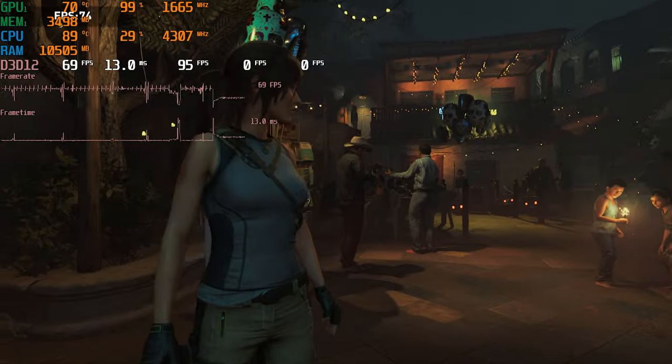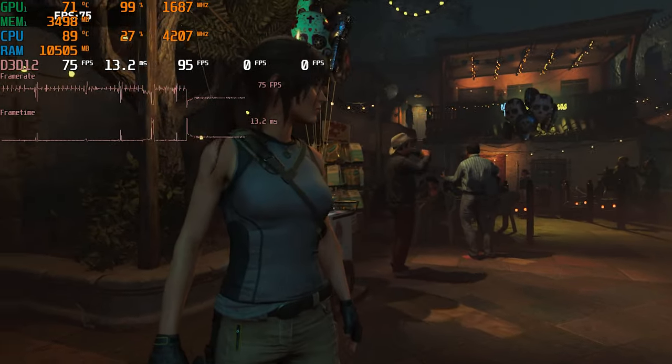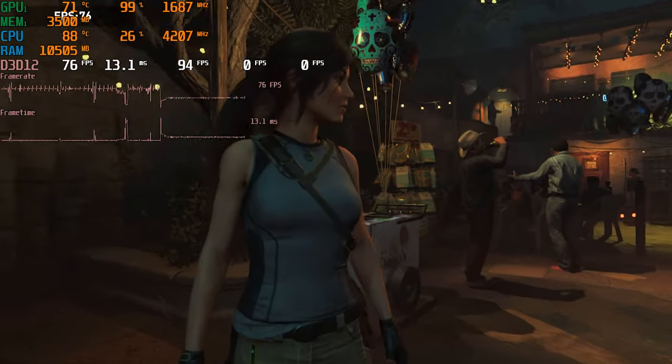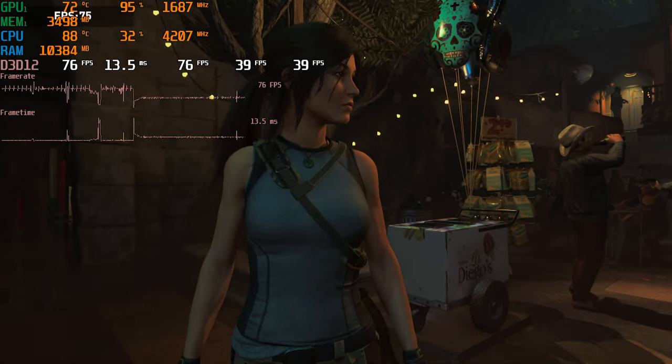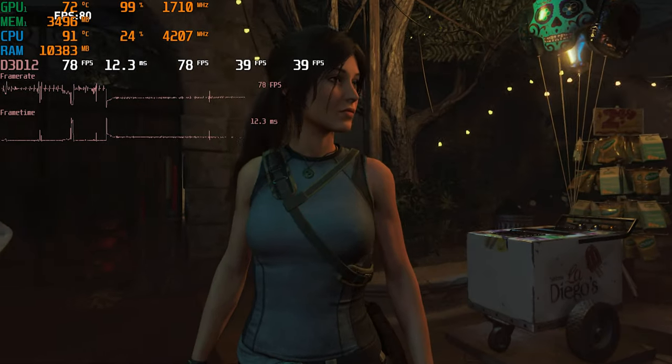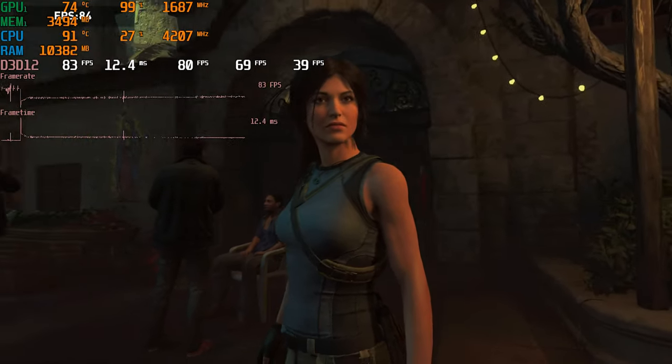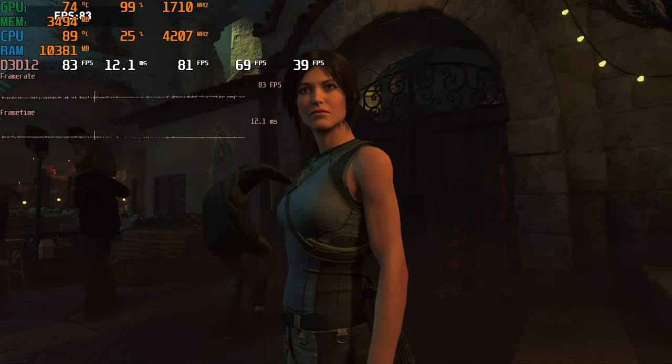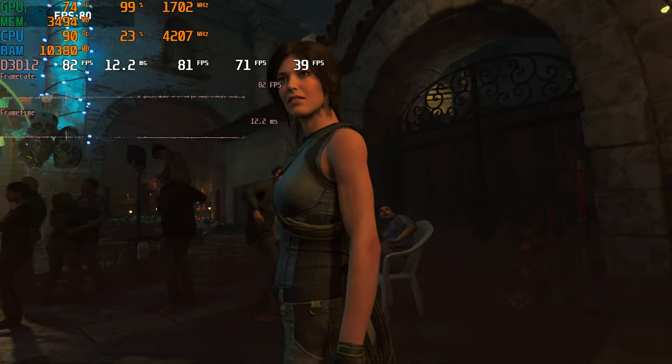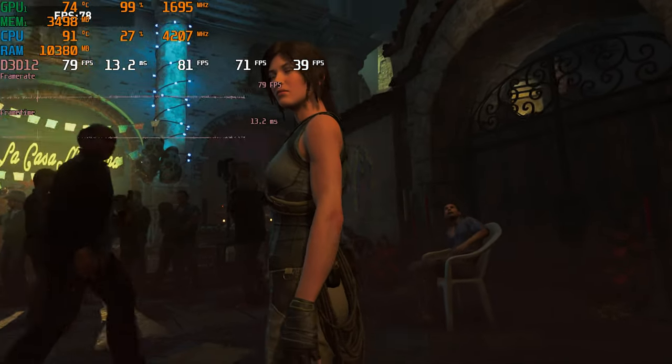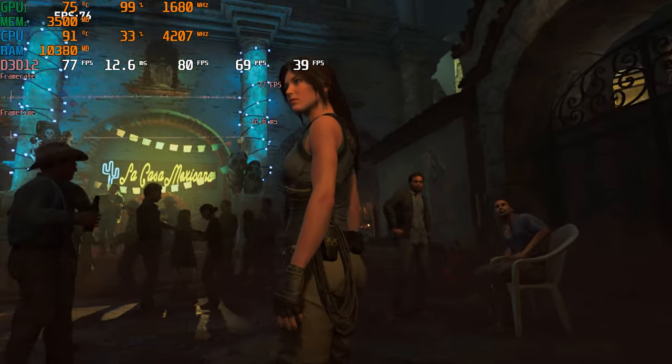The final two games are AAA titles. The first is Shadow of the Tomb Raider, which I tested using the built-in benchmark at 1080p high settings. Doing this resulted in an 80 FPS average with 1% lows of 56.